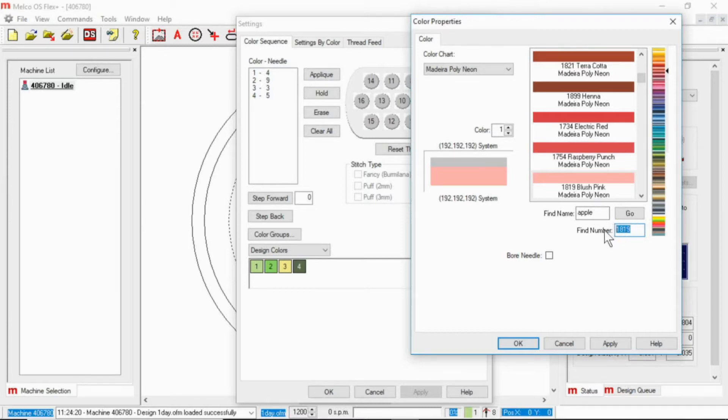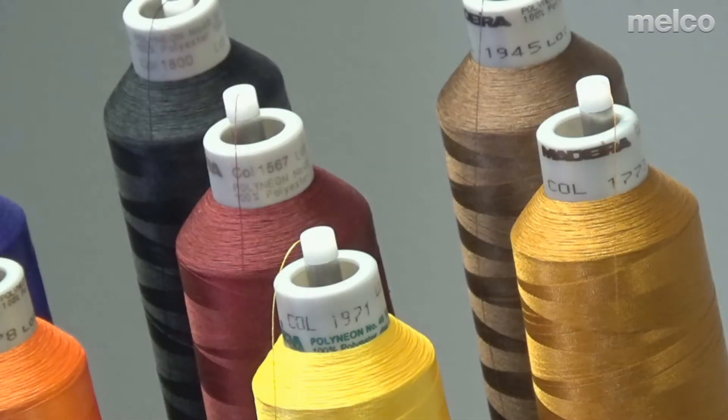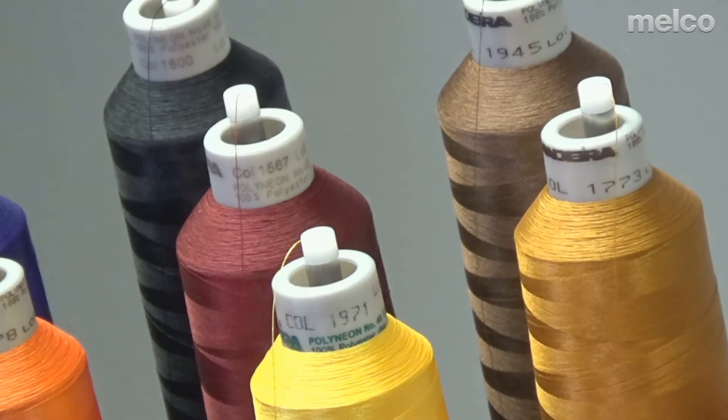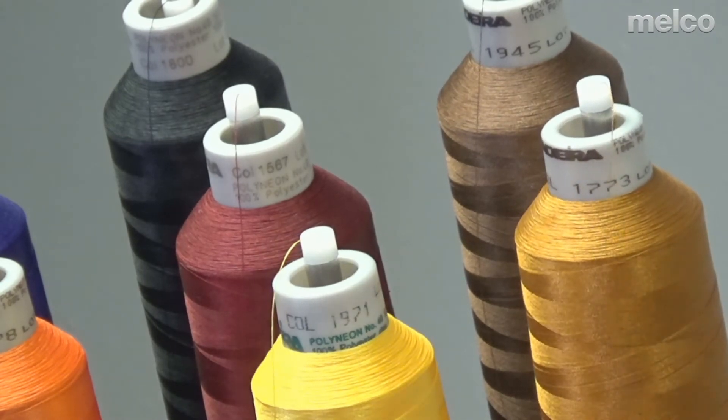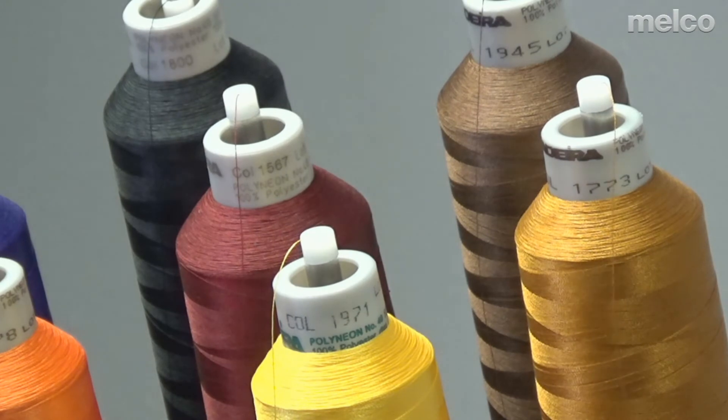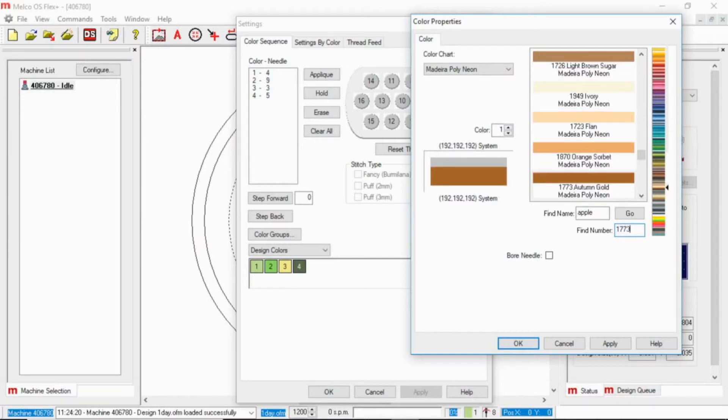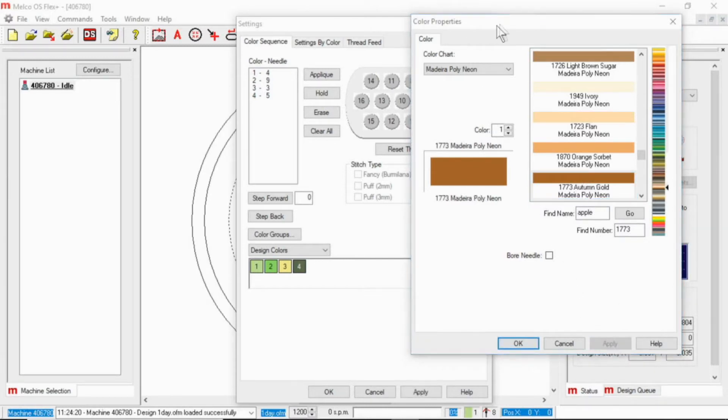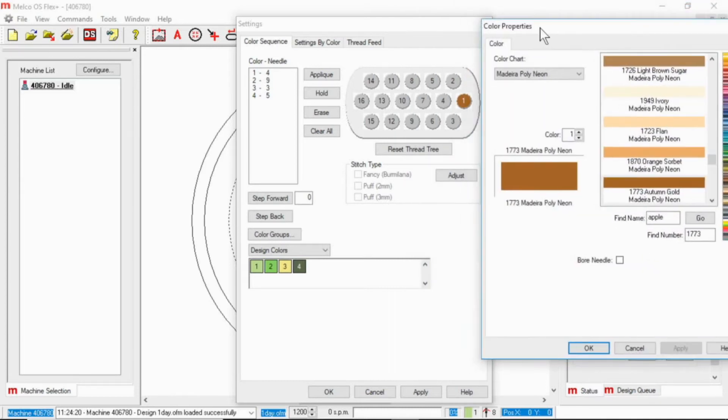So if I went to 1819, it's going to automatically go to that blush pink. Instead I'm going to actually look for the number that's on my machine currently. So if I look over at needle one on my machine, let me turn that a little bit to make it easier to see, it's 1773. So if I go back to my software, I can type in 1773 and it will automatically go there. Then I just click on that color to highlight it and hit apply. Now let me get this out of the way a little bit so that we can see it. There we go.